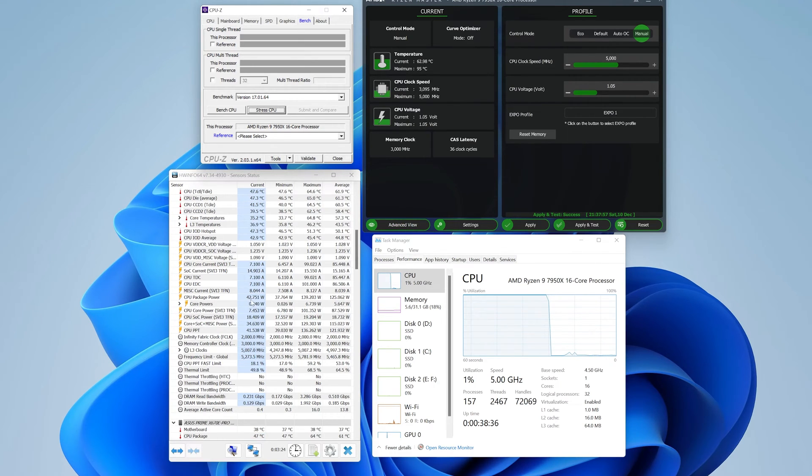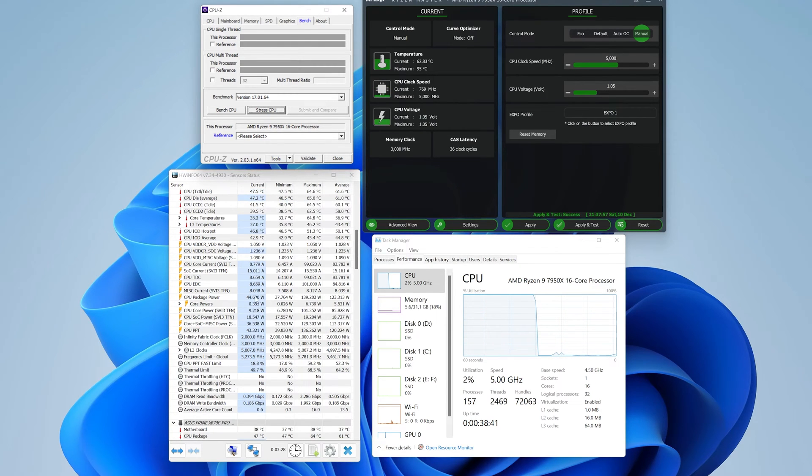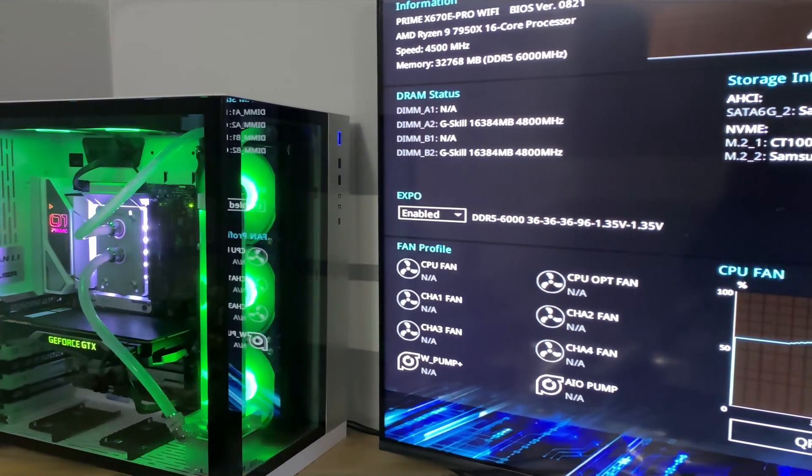But what if I told you there's the easiest and safest method? You will only require a single setting change and you will be done in two minutes. So let's get started.